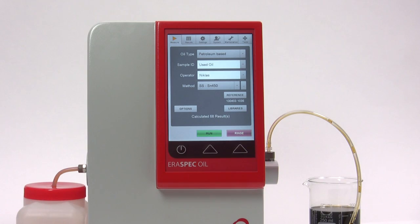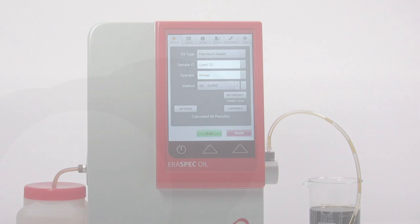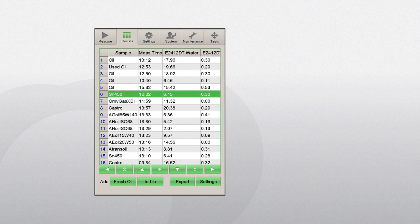Making a measurement using spectral subtraction: if the fresh oil spectrum has been measured on the instrument, it is possible to evaluate the difference between the fresh and used oil spectrum. Spectral subtraction enables more detailed investigation of the degradation and contamination of the used oil.